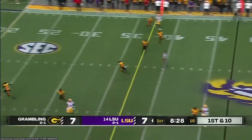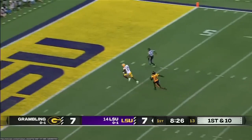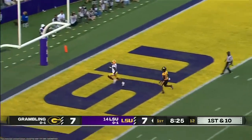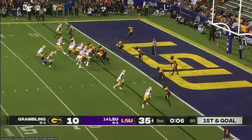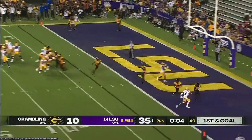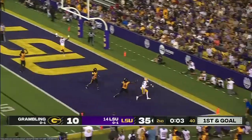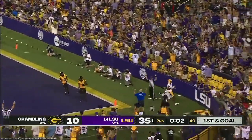He's gonna throw again here, steps up, heaves it deep downfield. He's got Chris Hilton, and he's got a touchdown. That's what he does — to the end zone for Lacey, got it, touchdown.